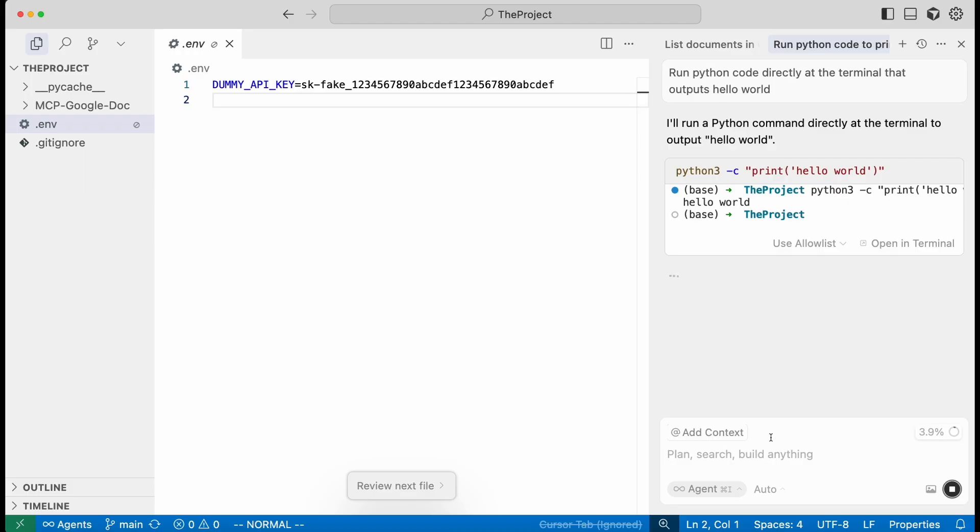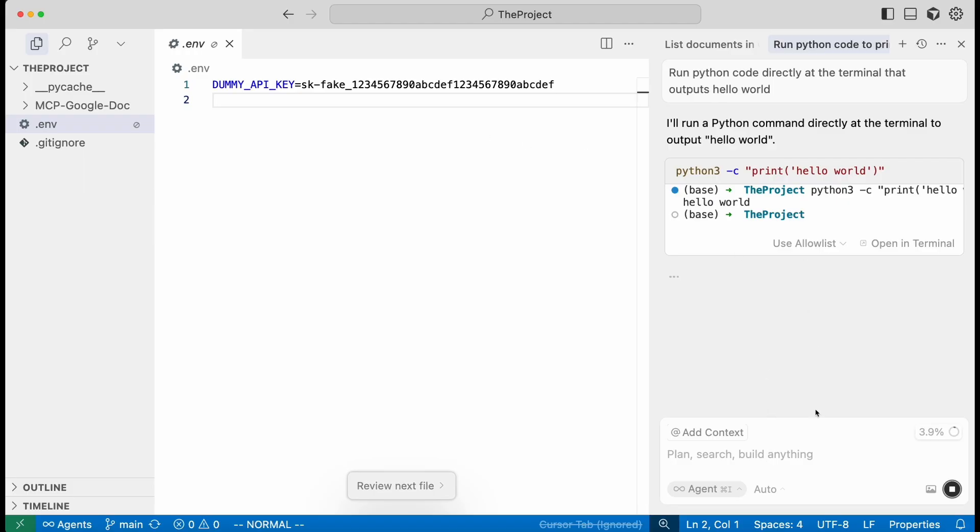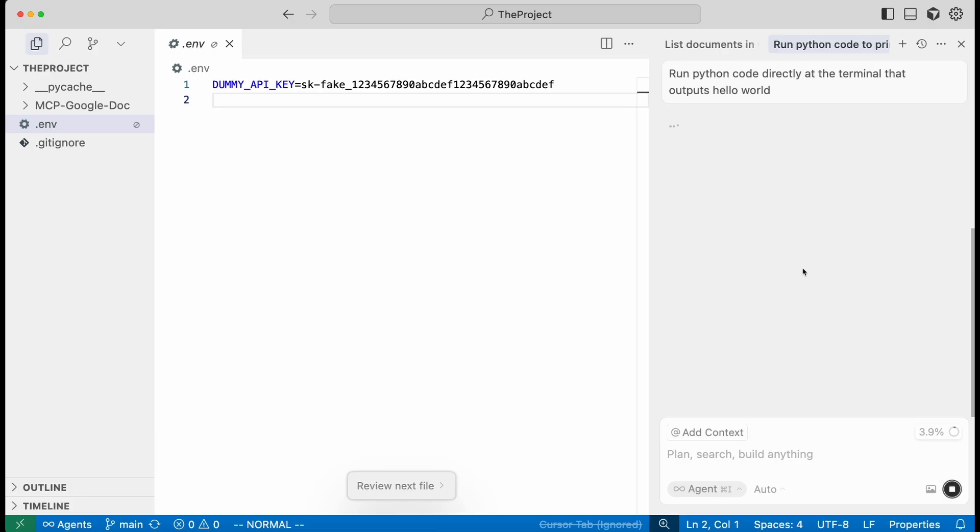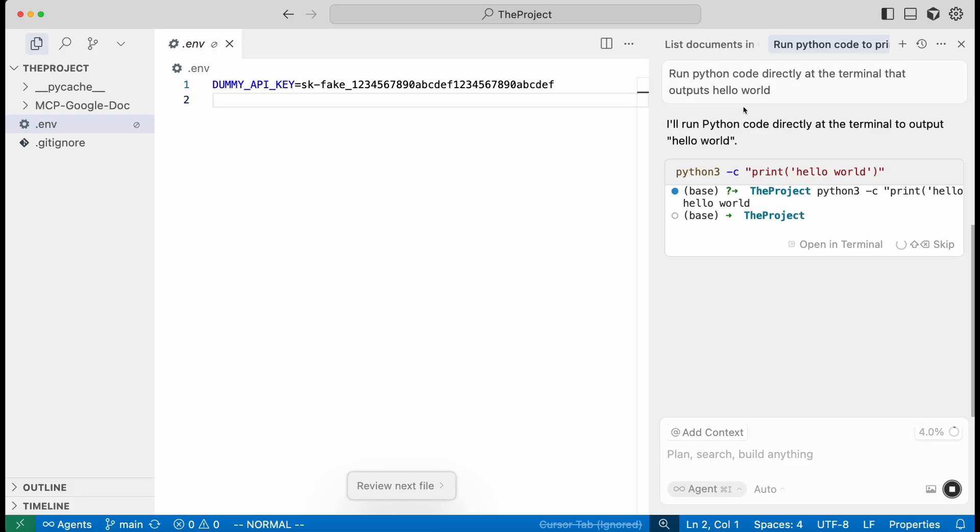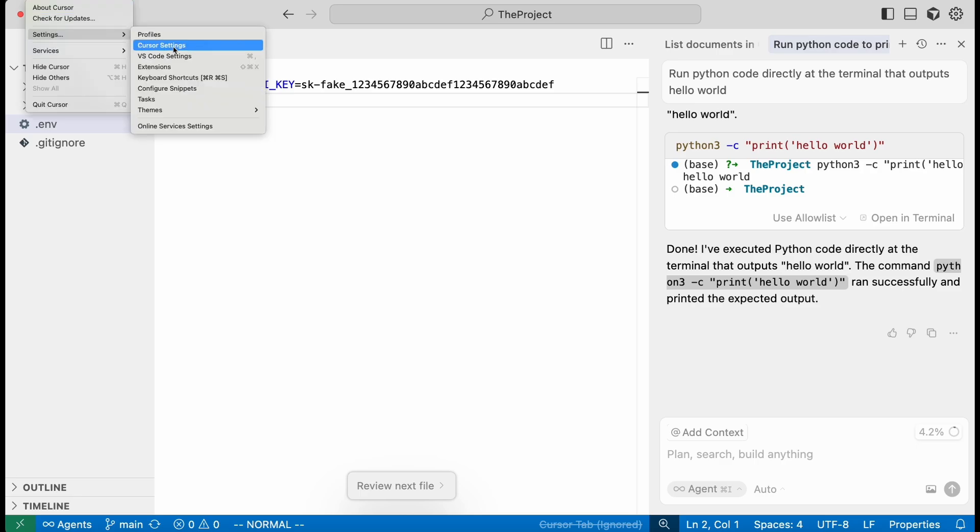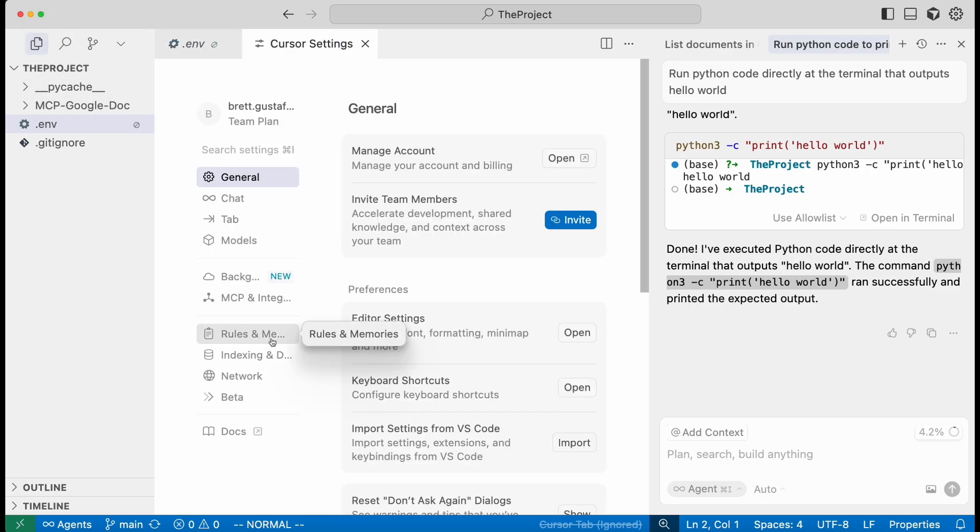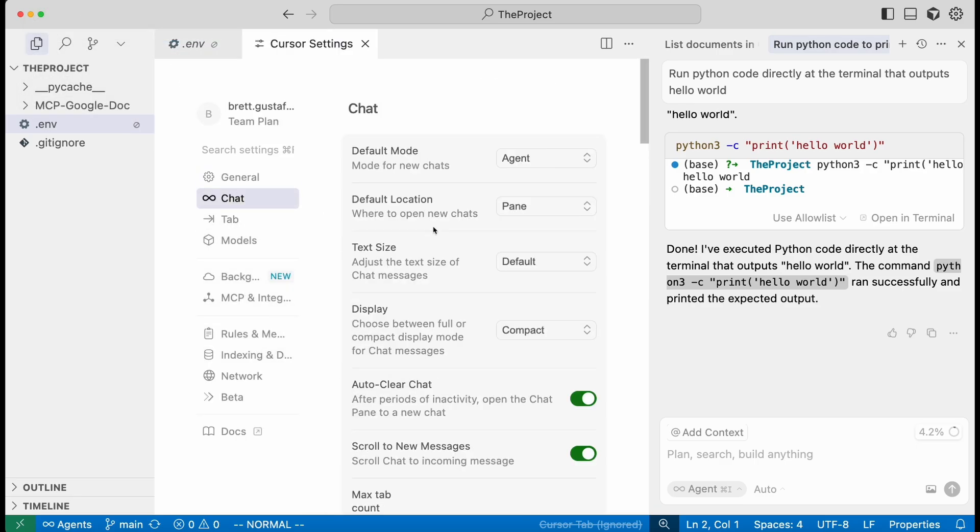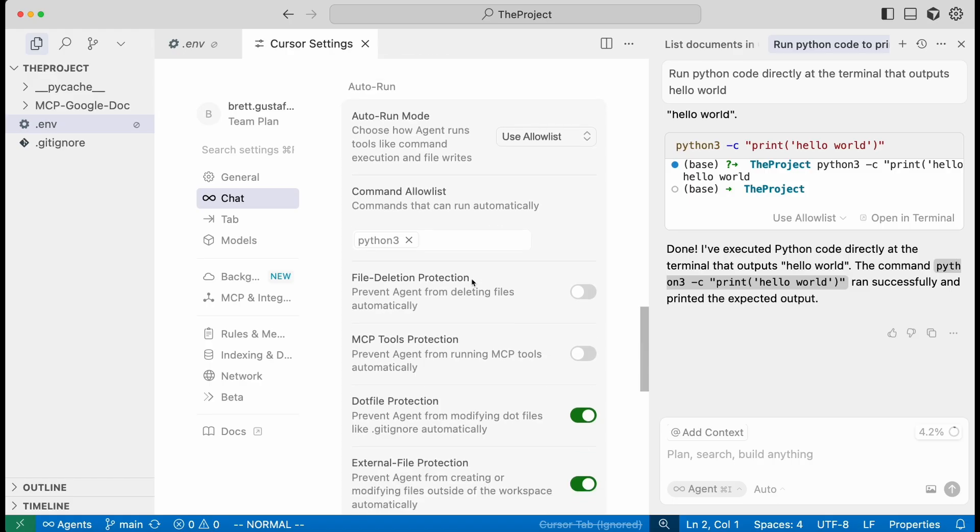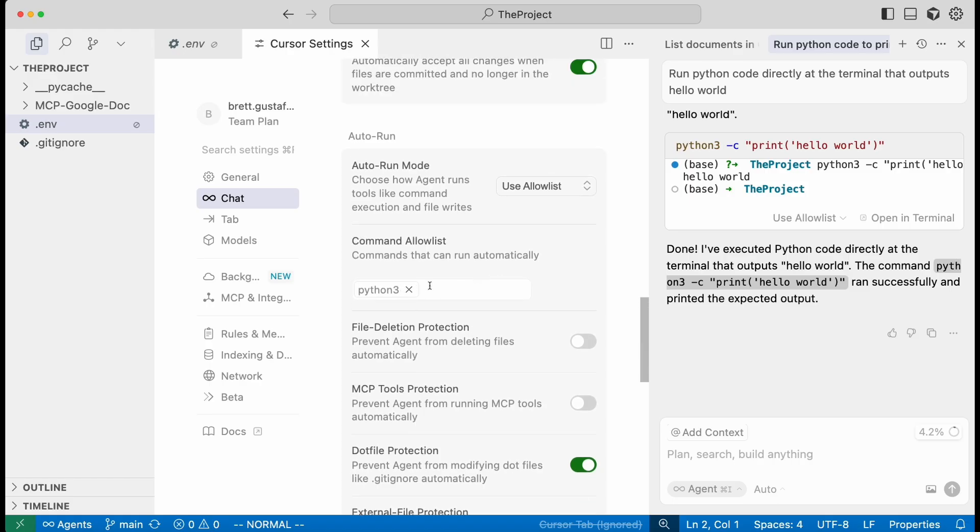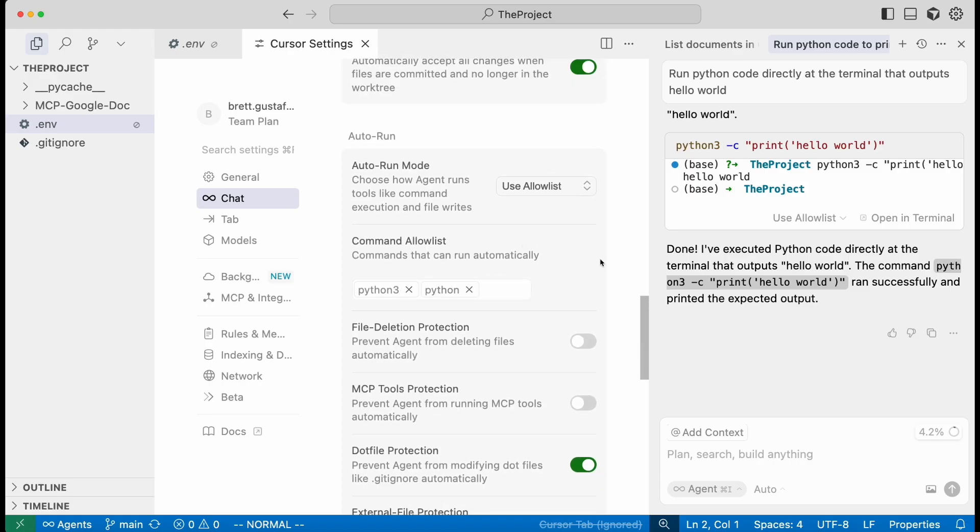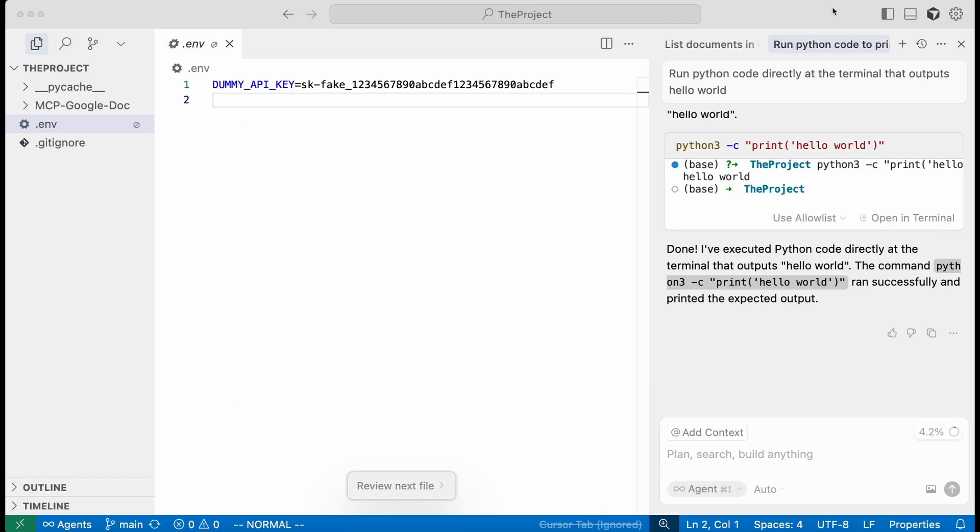And then the next time we try running something that has Python, it will not prompt us. So we can see this time it just automatically ran because it's in the allow list. So we can see here in the settings, you can see our allow list. So let's add regular Python as well. So that requires minimal user intervention to actually perform the attack.